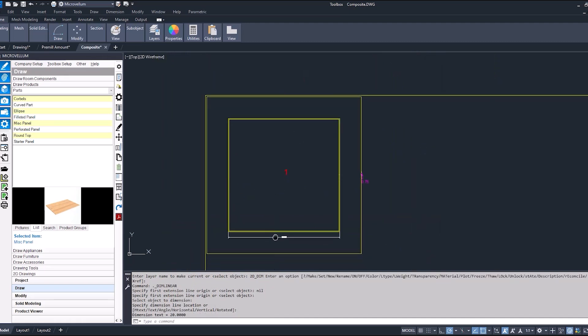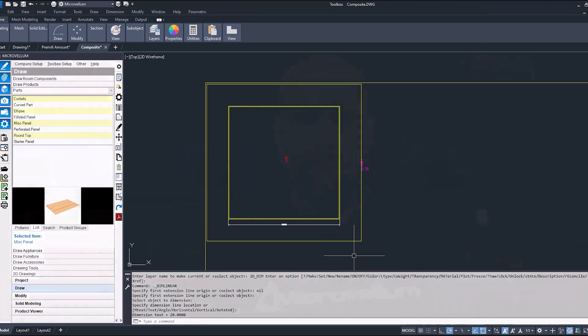So those are three different ways you can add pre-mill amount to your parts and do pre-milling at your edge bander.